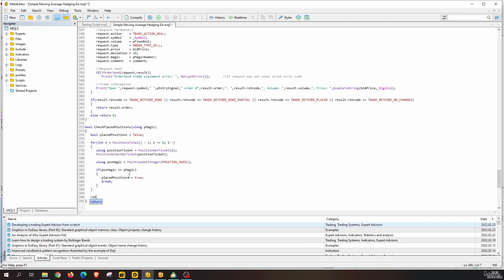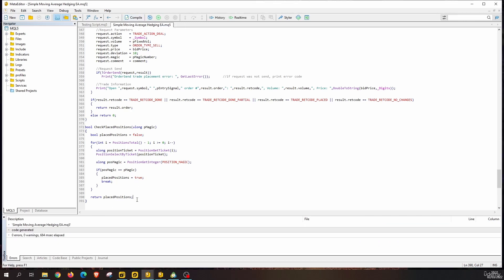Finally, we return the `placePositions` variable. Let's compile — it compiles successfully. Quick recap: we declare a variable named `placePositions` initialized to false, which is what the function returns. We then loop through all currently open positions in MetaTrader using `PositionsTotal()`, which tells us the number of open positions. Since positions are indexed starting at zero, we diminish the total by one and loop while the index is greater than or equal to zero.